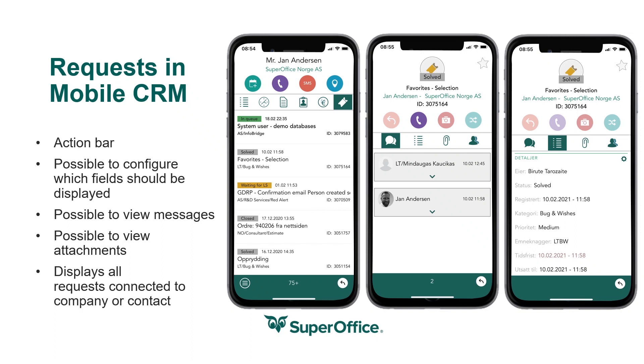We have an update that many have been asking for. Soon you can provide even better customer experiences with a full 360-degree view on the road, with requests directly in Mobile CRM. So you will have an action bar for requests, it's possible to configure which fields should be displayed, view messages and attachments, and display all requests connected to a company or contact. If you're using Service, this will be a part of your Mobile CRM app which you can find in the app store. This feature is not ready yet, but we'll make sure to keep you updated when it's live.